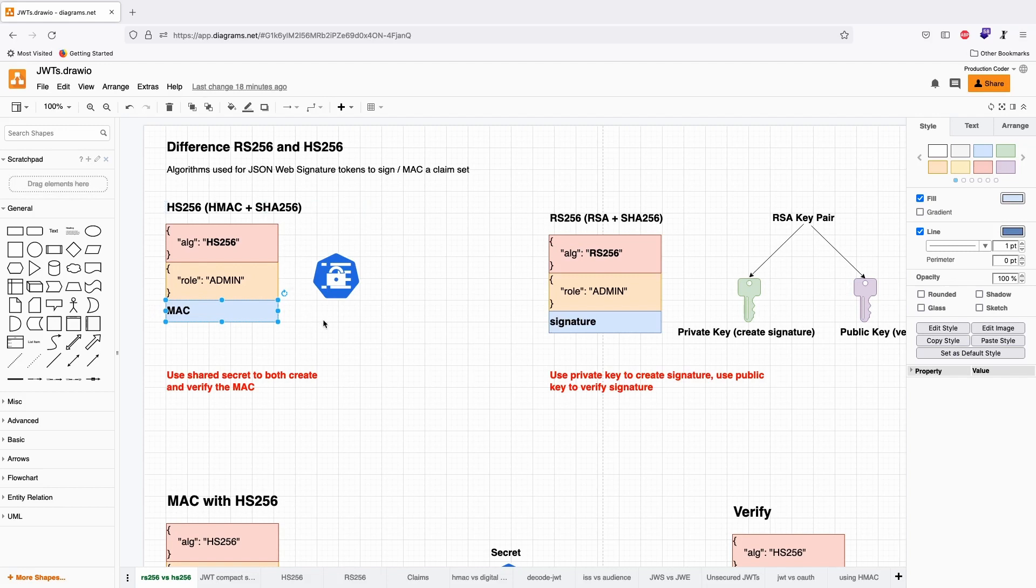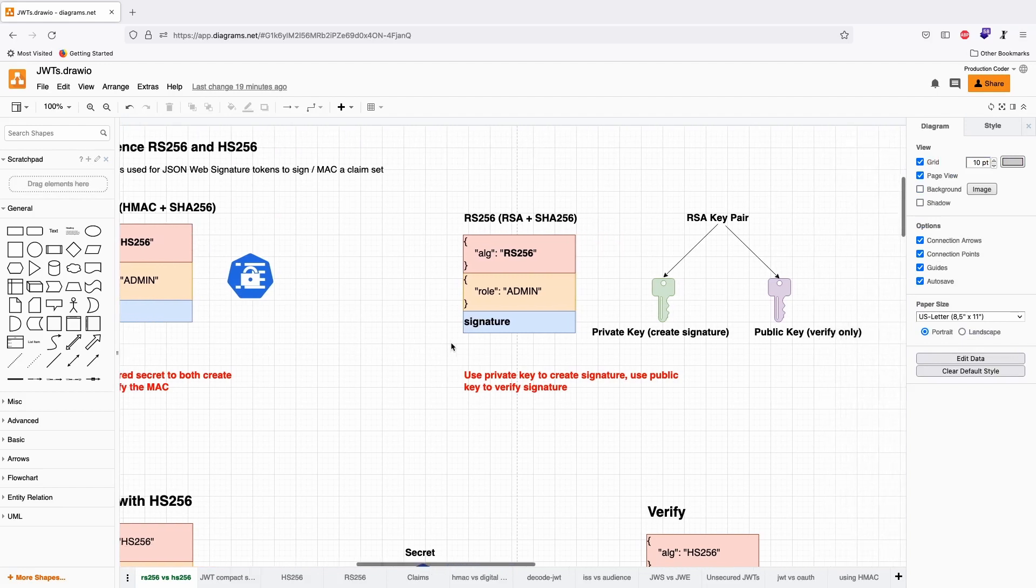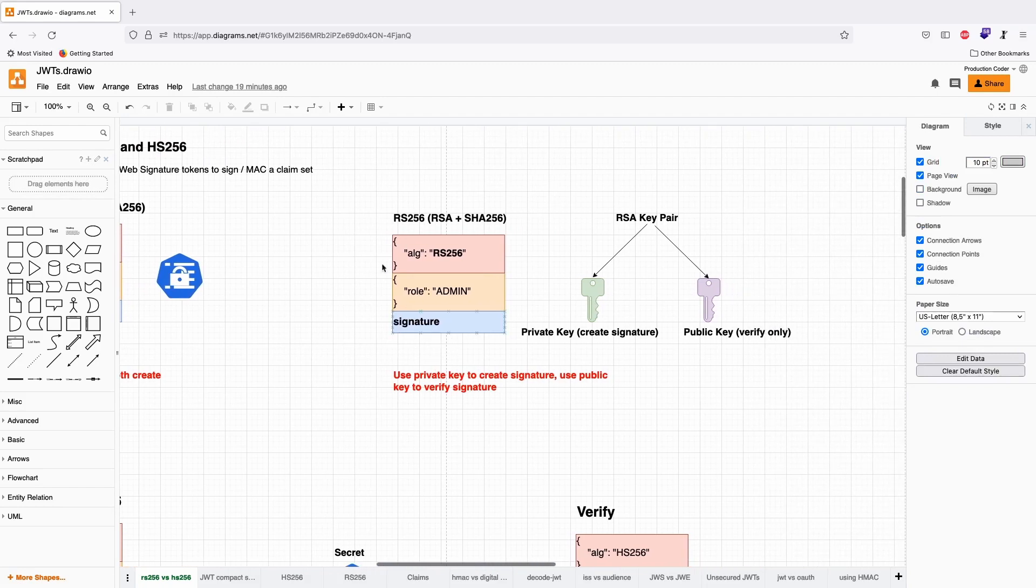In practice, this is a problem because if two companies are collaborating, you don't want to have a common secret. If either one of them gets hacked, your system is compromised as well. That's why many people go with asymmetric crypto systems like RS-256.